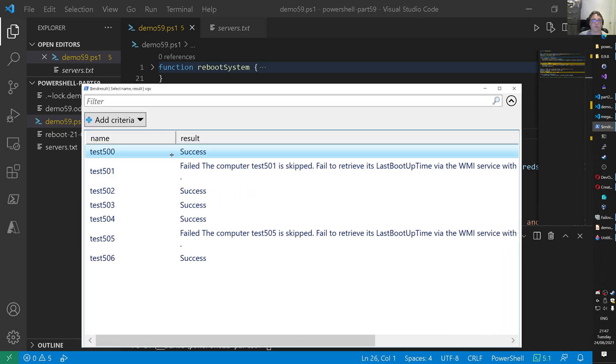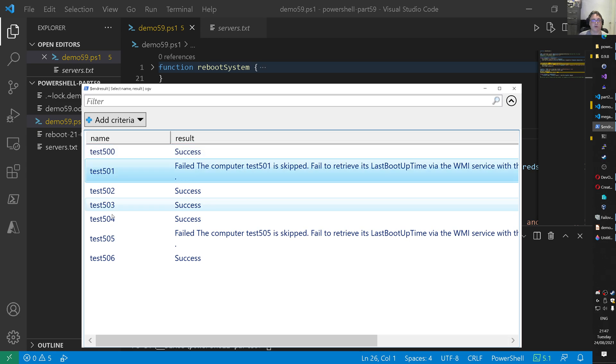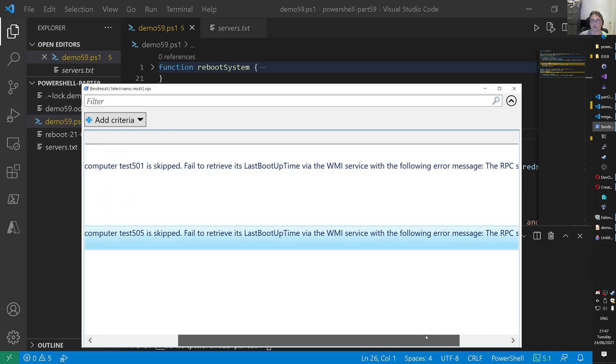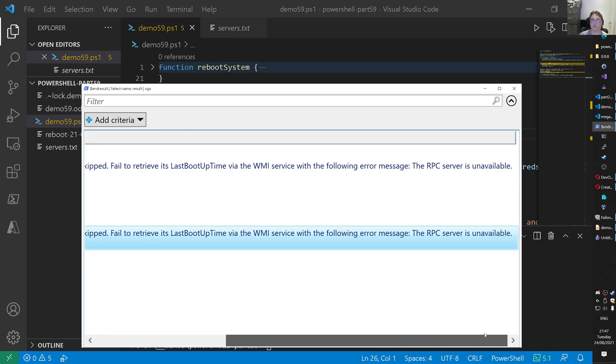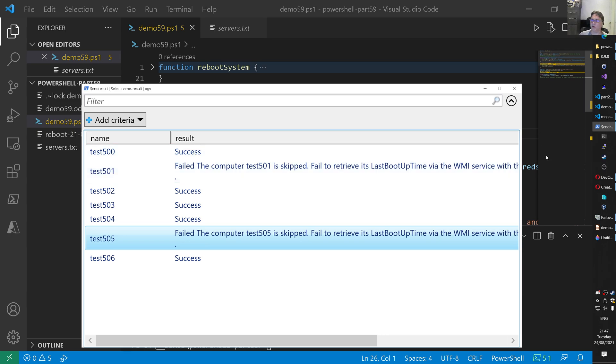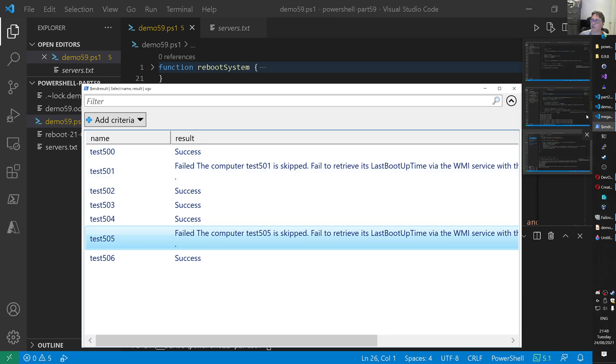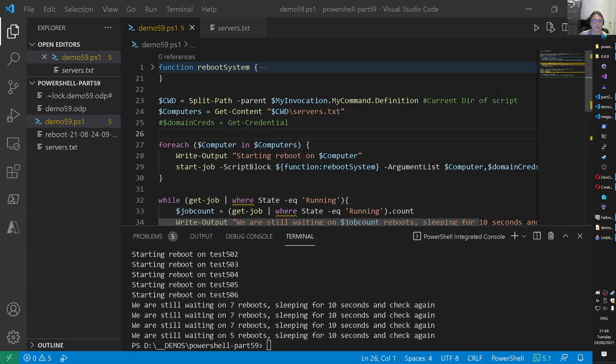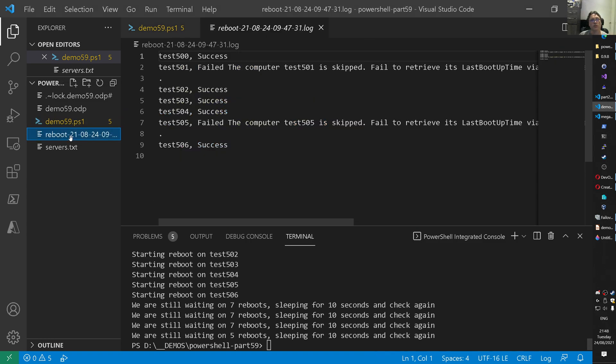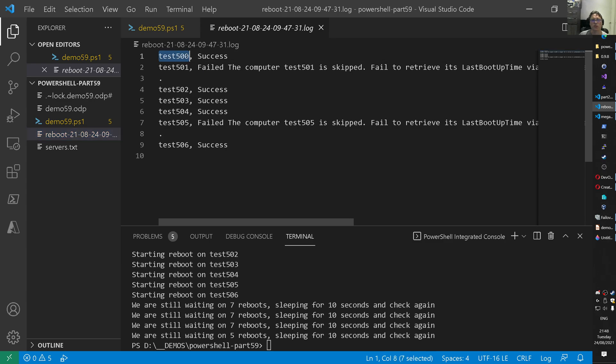So now 501 and the 505 failed. Because it could not get some information. Because the RPC server is unavailable. That's correct. Because the server was switched off. Simulated that the network is unavailable. Right. And we catch that error nicely here. And if we now go to this newly created log file as well that belongs to this run, then you will see that it failed again. And just for the sake of the demo, run it once more.